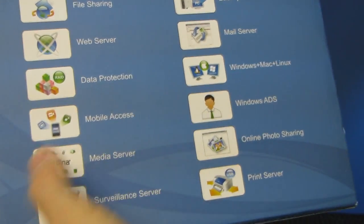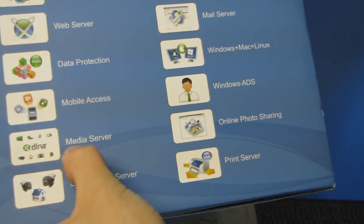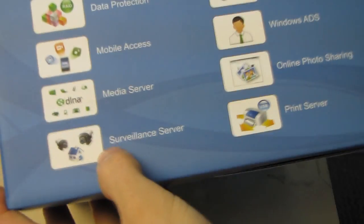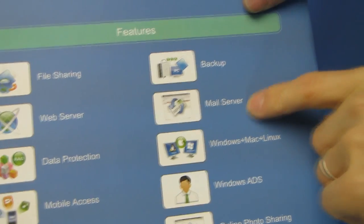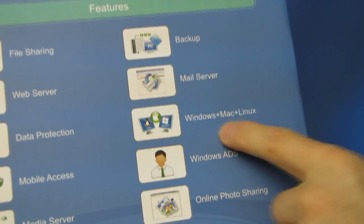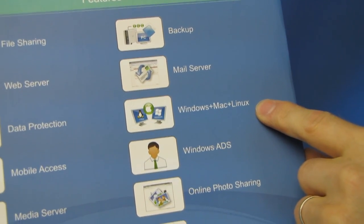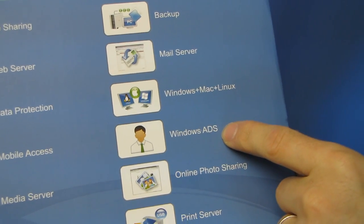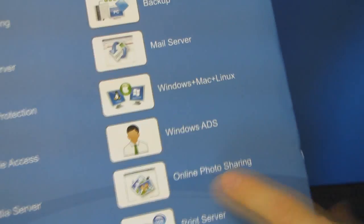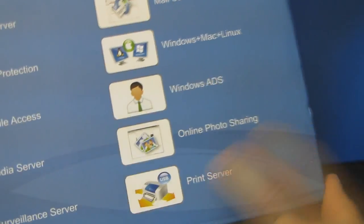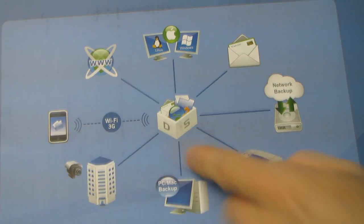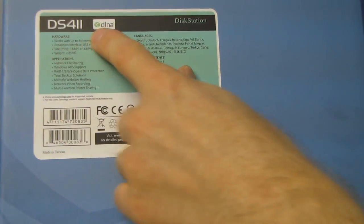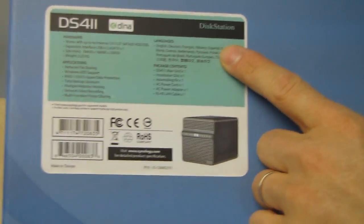Mobile access using your smartphone or whatever else. DLNA media server, fully compliant with that. Surveillance server compliant. PC backup is supported. Mail server is supported. Compatible with Windows, Mac, and Linux. No problem. Windows ADS - I actually don't know what that means, so feel free to leave a comment on the video and let me know. Online photo sharing and a print server. So this is basically all that stuff we just saw except with arrows.